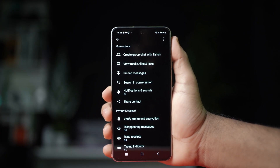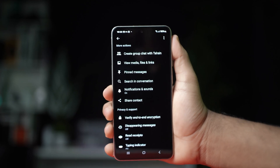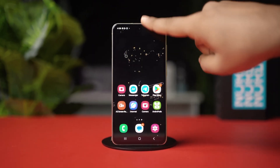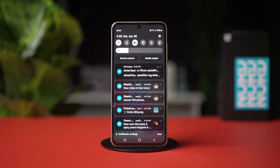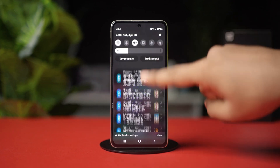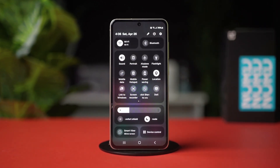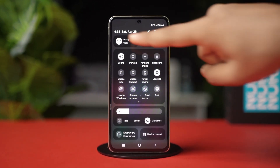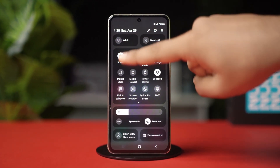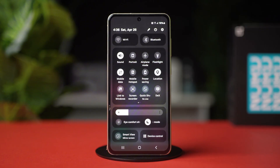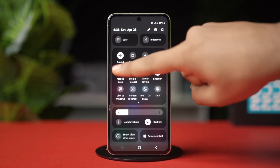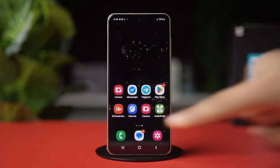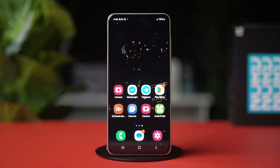Before you do anything, check if you have a proper internet connection. Swipe down from the top of your screen to bring out the control panel. Try switching between Wi-Fi and mobile data to see if the issue persists. If it does, then move on to the advanced solutions.